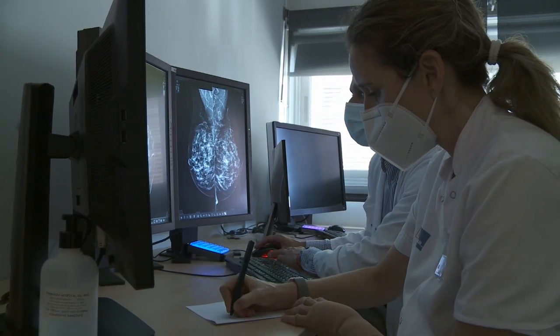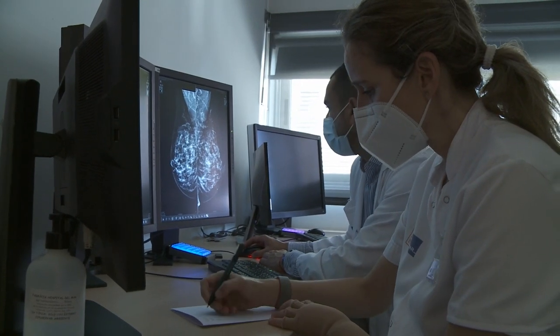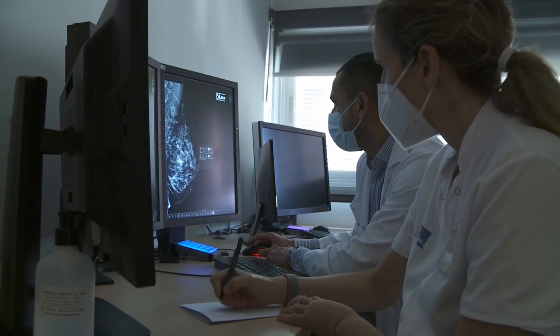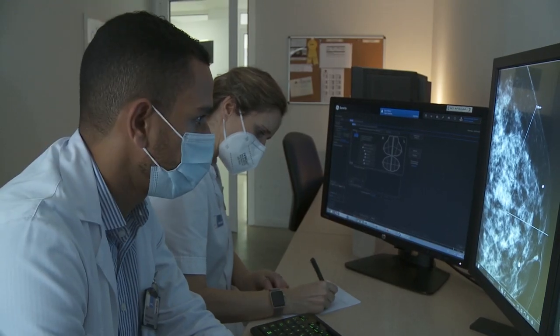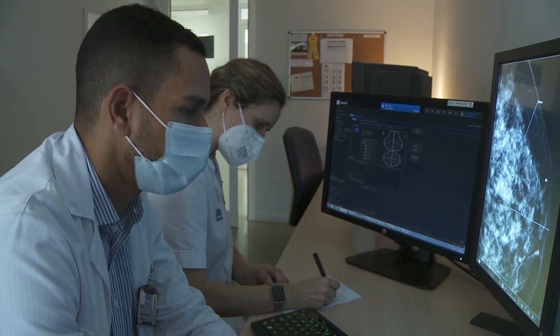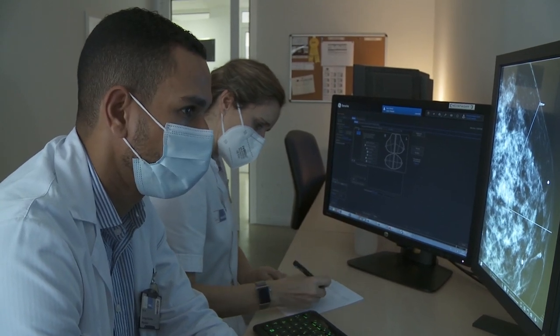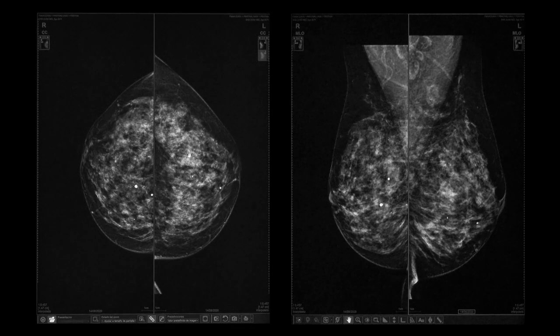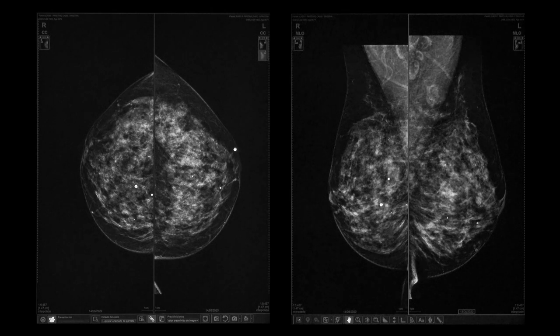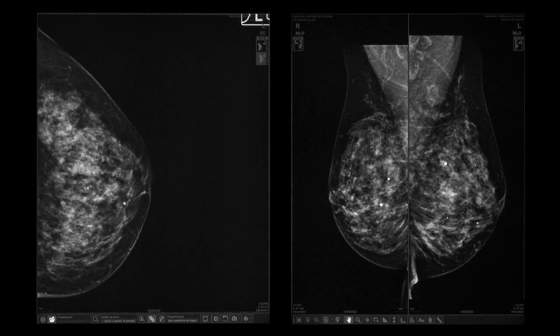The access route with the shortest distance from the skin makes it as comfortable as possible for the patient. This will facilitate targeting, optimize timing, and therefore increase success rates.